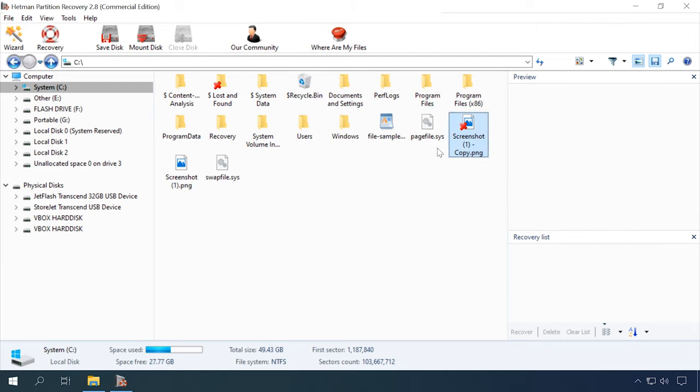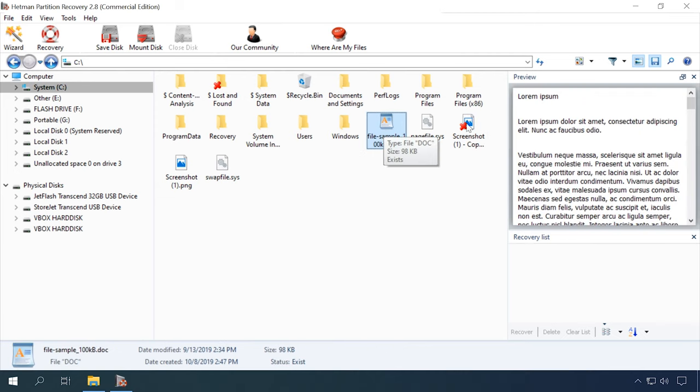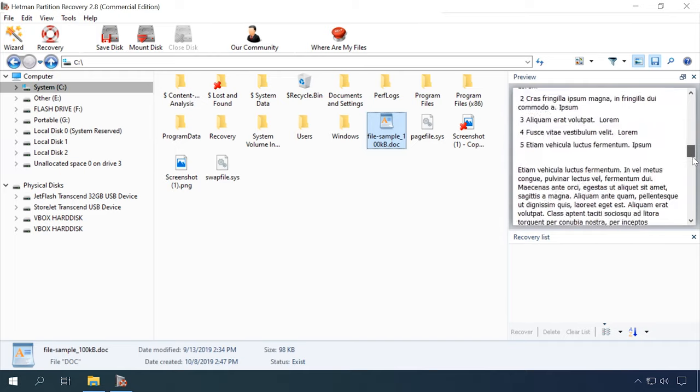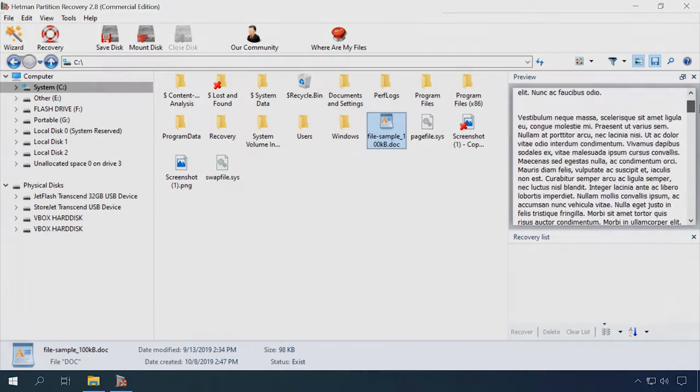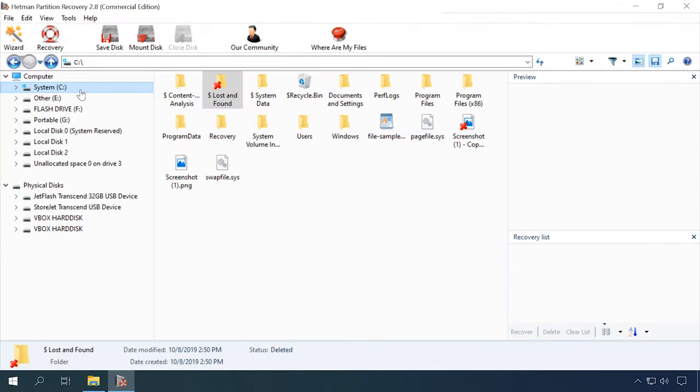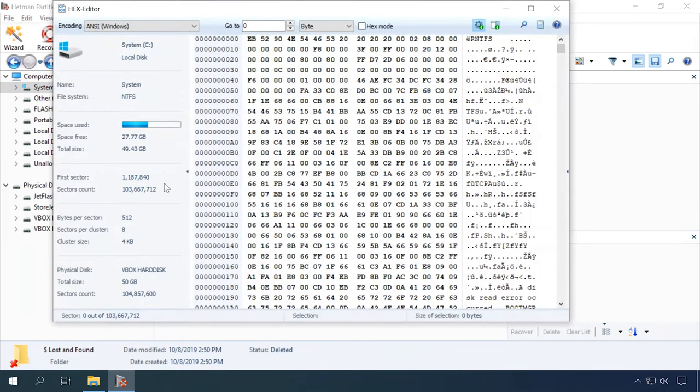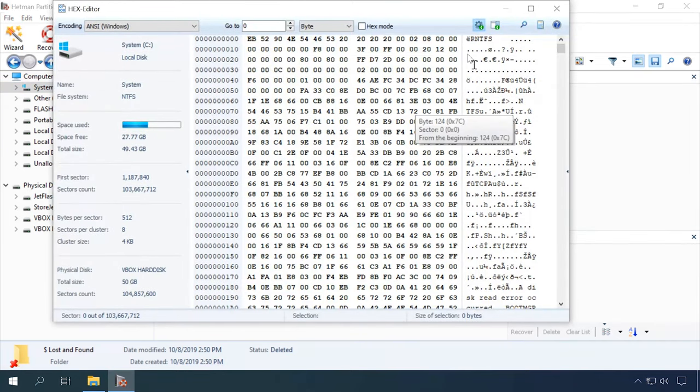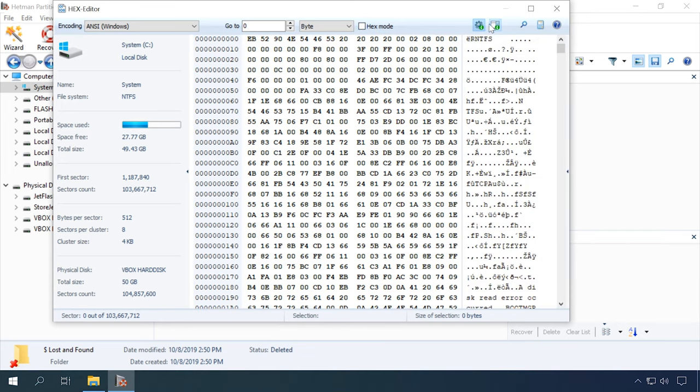Hetman Partition Recovery packs in the preview function for deleted images, documents, electronic spreadsheets, multimedia files, compressed archives, and a HEX editor as an advanced feature. With the HEX editor, you can see the sectors where the contents of the deleted file are stored and view service information on logical disks or the physical drive.